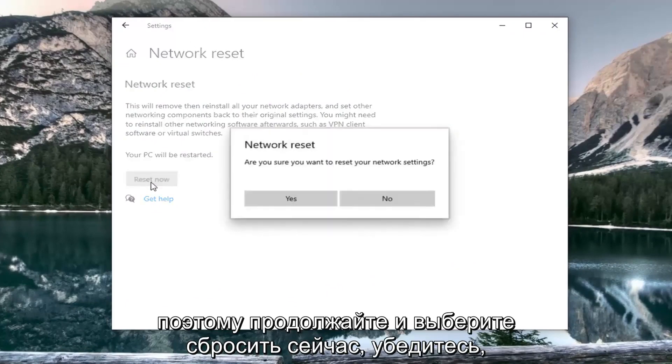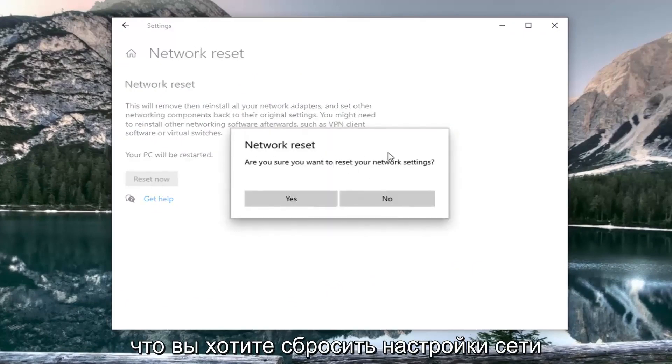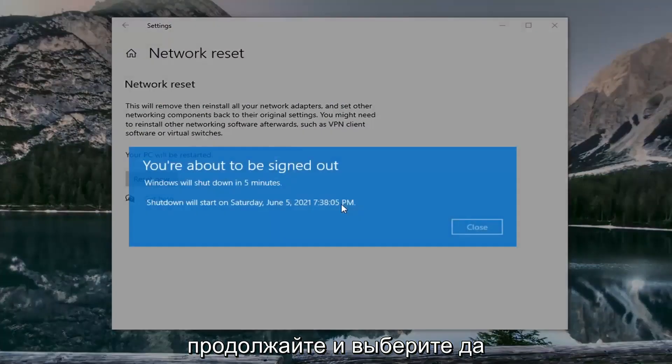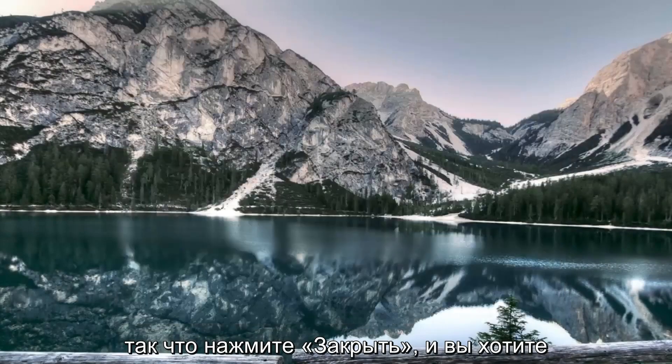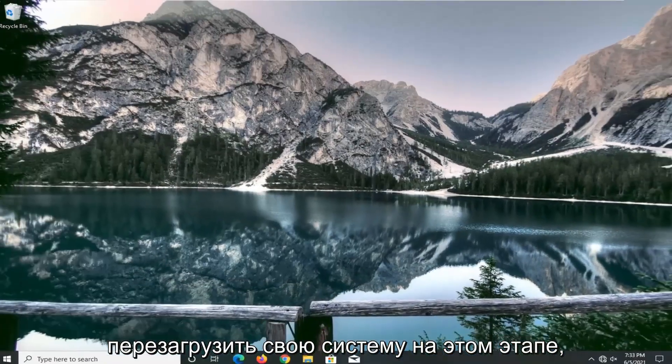So go ahead and select reset now. Make sure you want to reset your network settings, go ahead and select yes. So click on close and you want to go restart your system at this point.